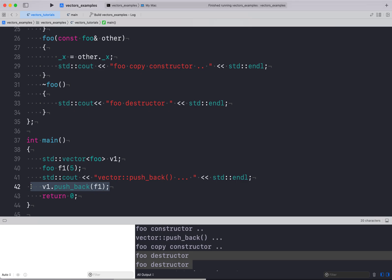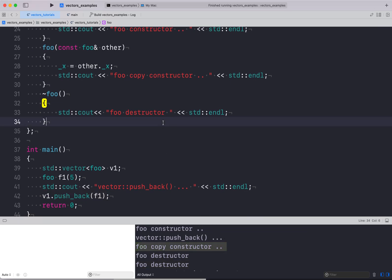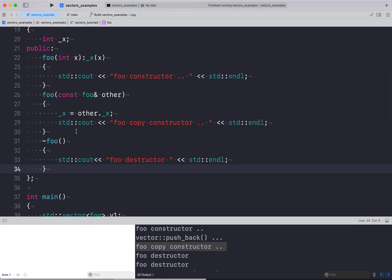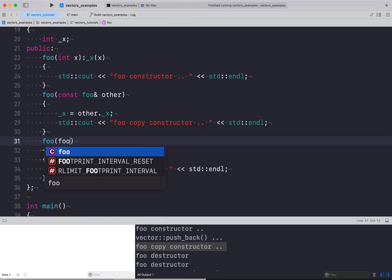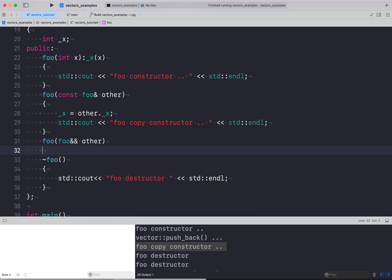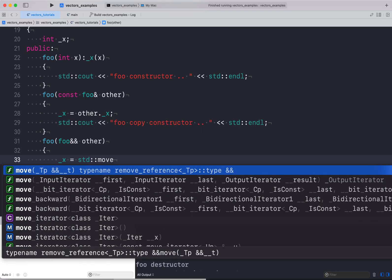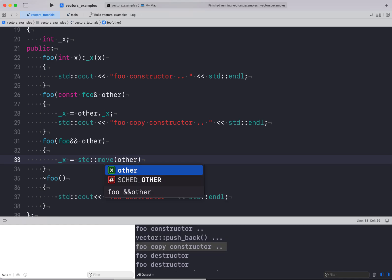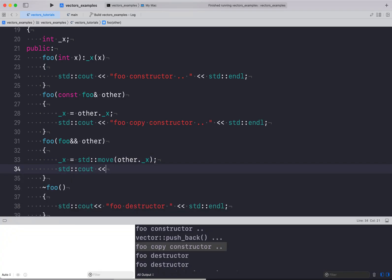With push_back we see the copy constructor is called. But if you have a move constructor, the move constructor will be called instead. Let me create a move constructor: taking foo double-ampersand 'other', setting underscore_x to std::move(other.underscore_x). I'll instrument it to print 'foo move constructor'.